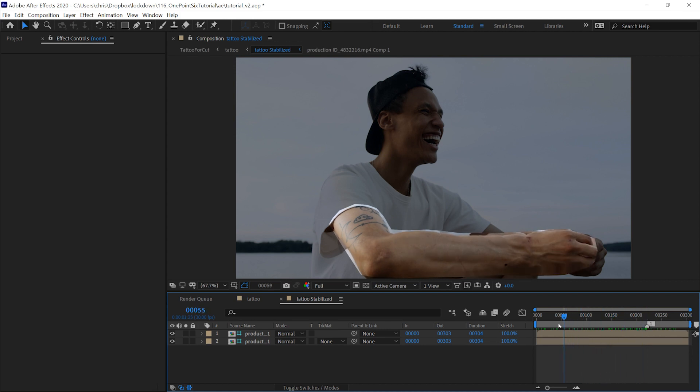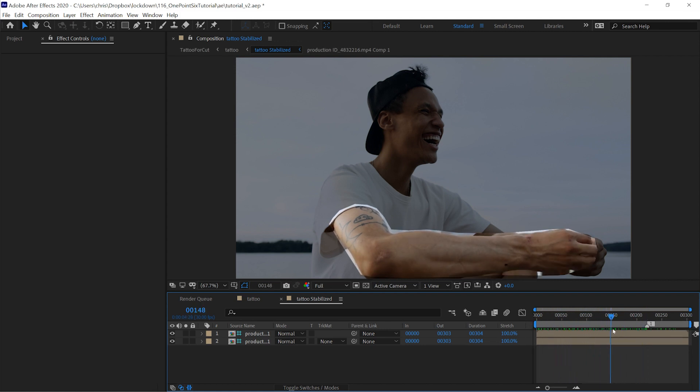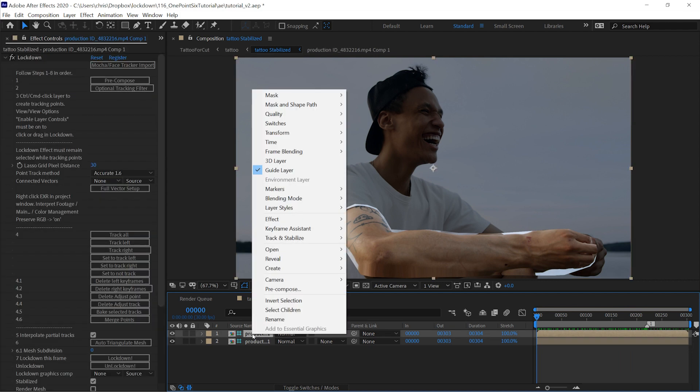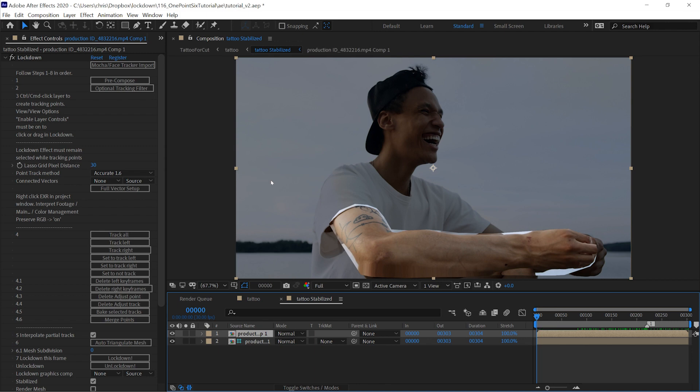Basically, as long as this looks like it's staying mostly pretty still, you'll be able to paint it, and the paint will track. Right now this is set to a guide layer, that's by default because you're usually just adding graphics. So right click and make it not a guide layer.